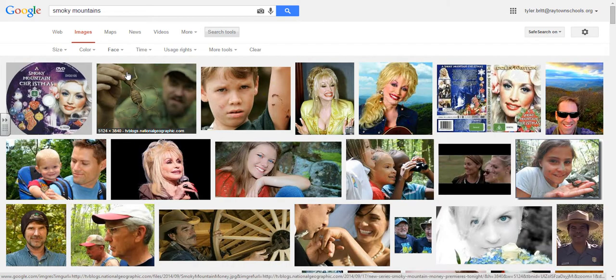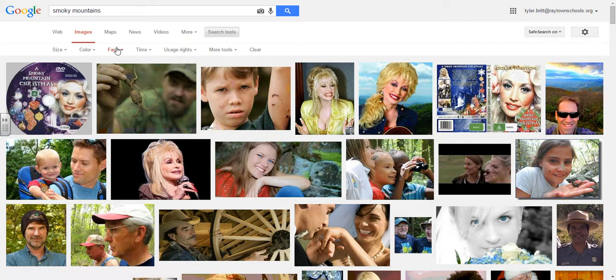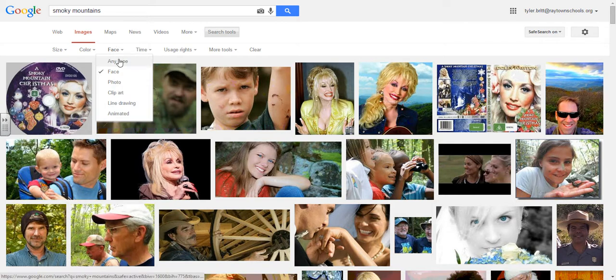Type is going to help me determine what type of photo. So if I choose Face, you'll notice that I get image results associated with Smoky Mountains that have pictures of folks' faces — you can't have the Smoky Mountains without Dolly Parton, right?